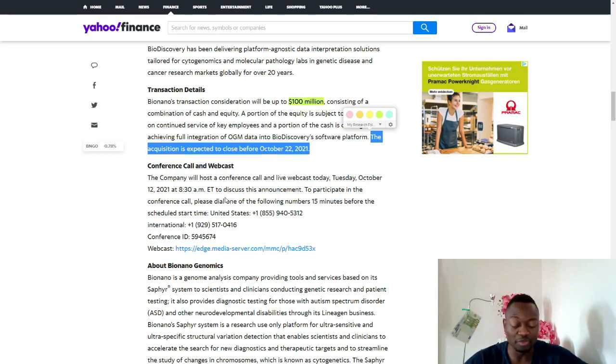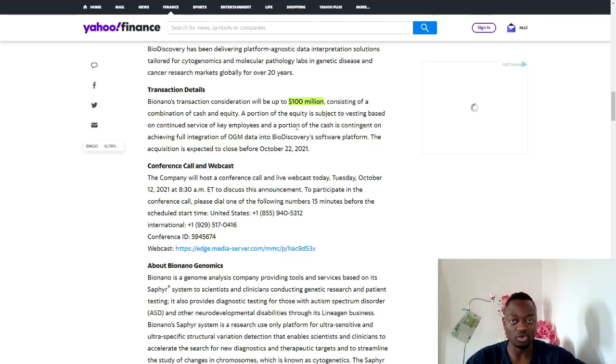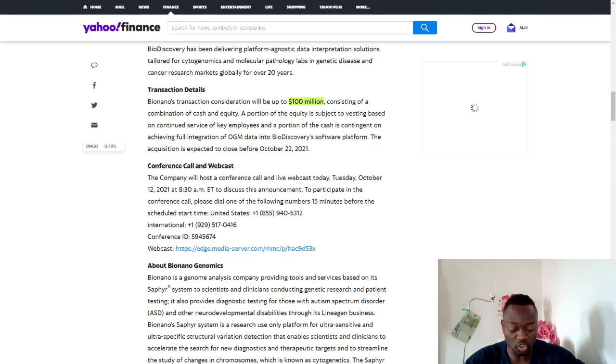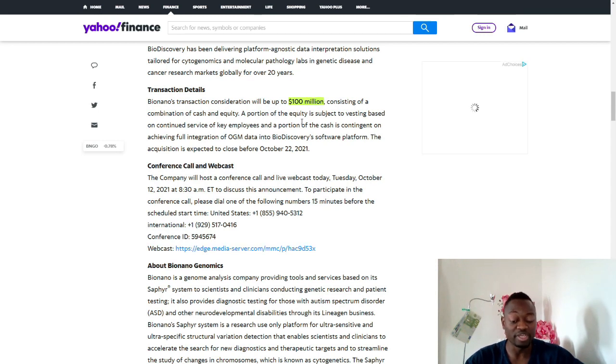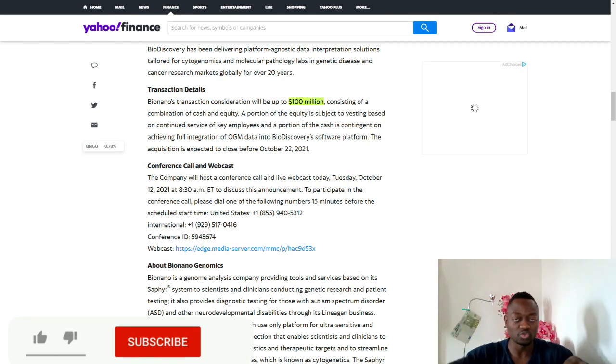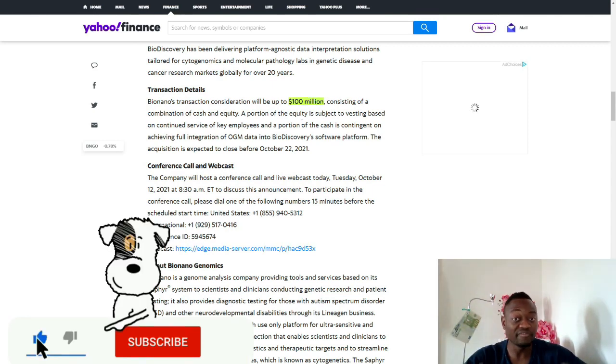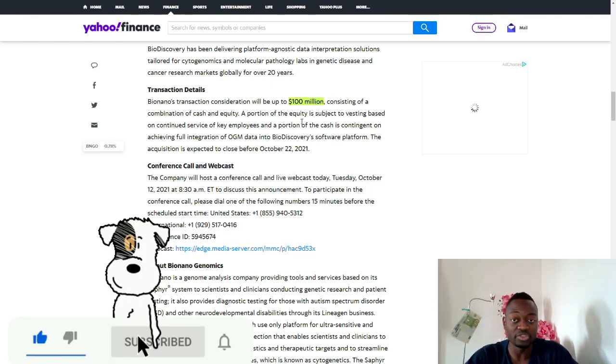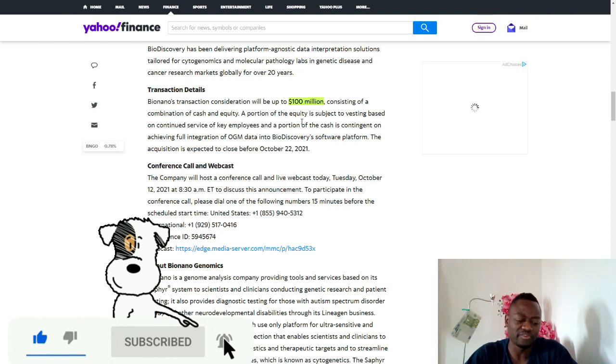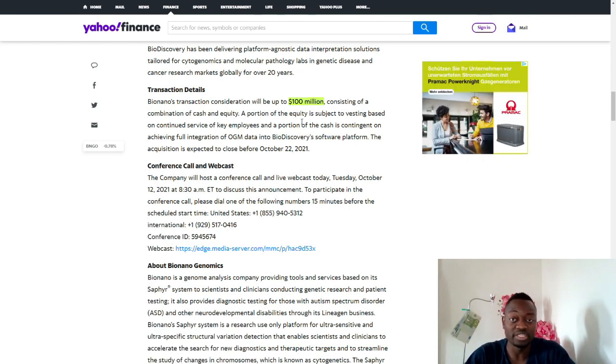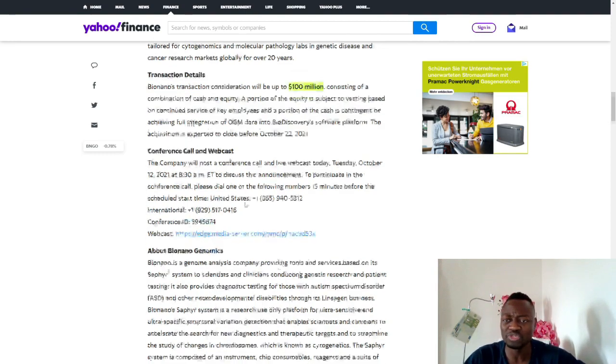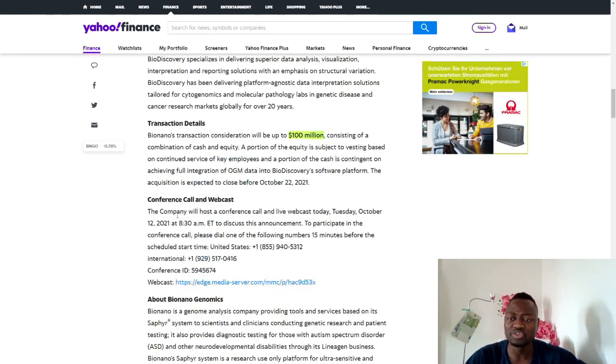The acquisition is expected to close before October 22nd, 2021. You should be expecting BioNano Genomics to report huge expenses for the third quarter if this happens in Q3. If this happened during the third quarter, I believe we're already in the fourth quarter and they're just breaking the news to us, but perhaps they've been working on it already.